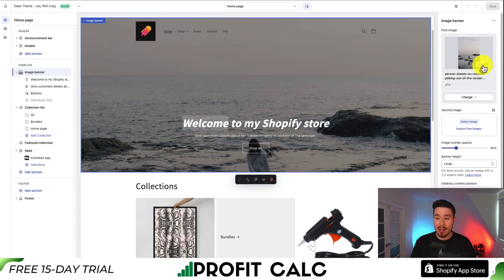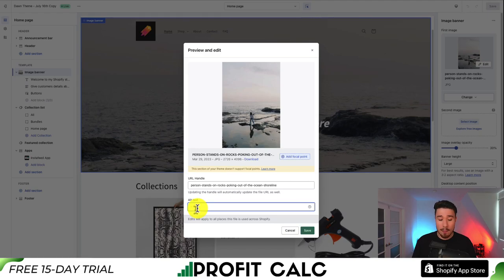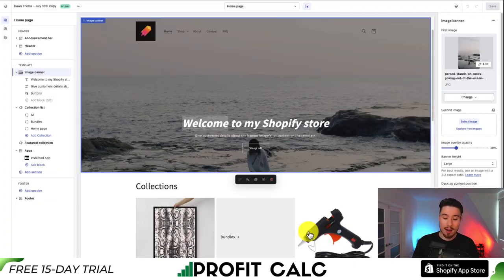Focus on the Edit button, which should have a pencil icon next to it. Click on that and you'll see the alt text field. You could say something like 'person on beach,' maybe add 'ecom masterclass banner image' to describe exactly what this image is about. To save that, just click Save.